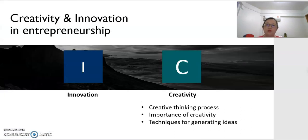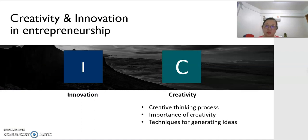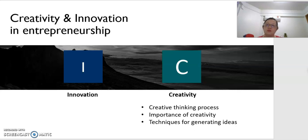Before we continue, there are two very important terms you need to know in entrepreneurship. The first term is creativity and the second term is innovation. We will need to know the difference between innovation and creativity.